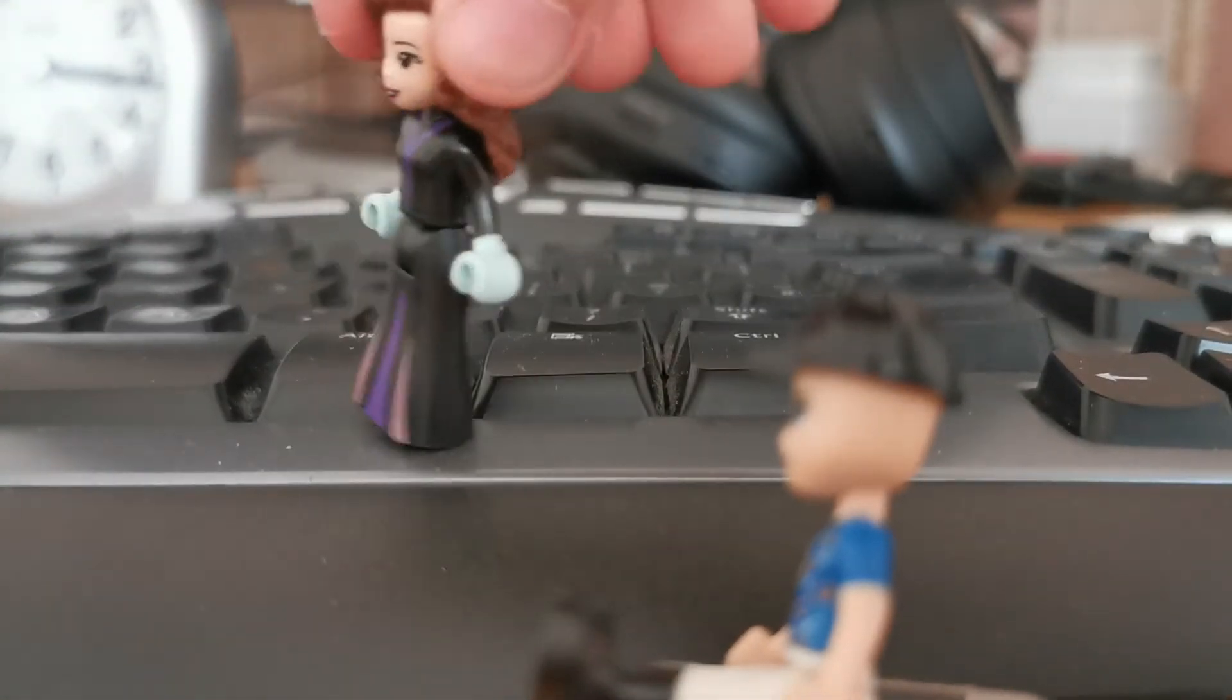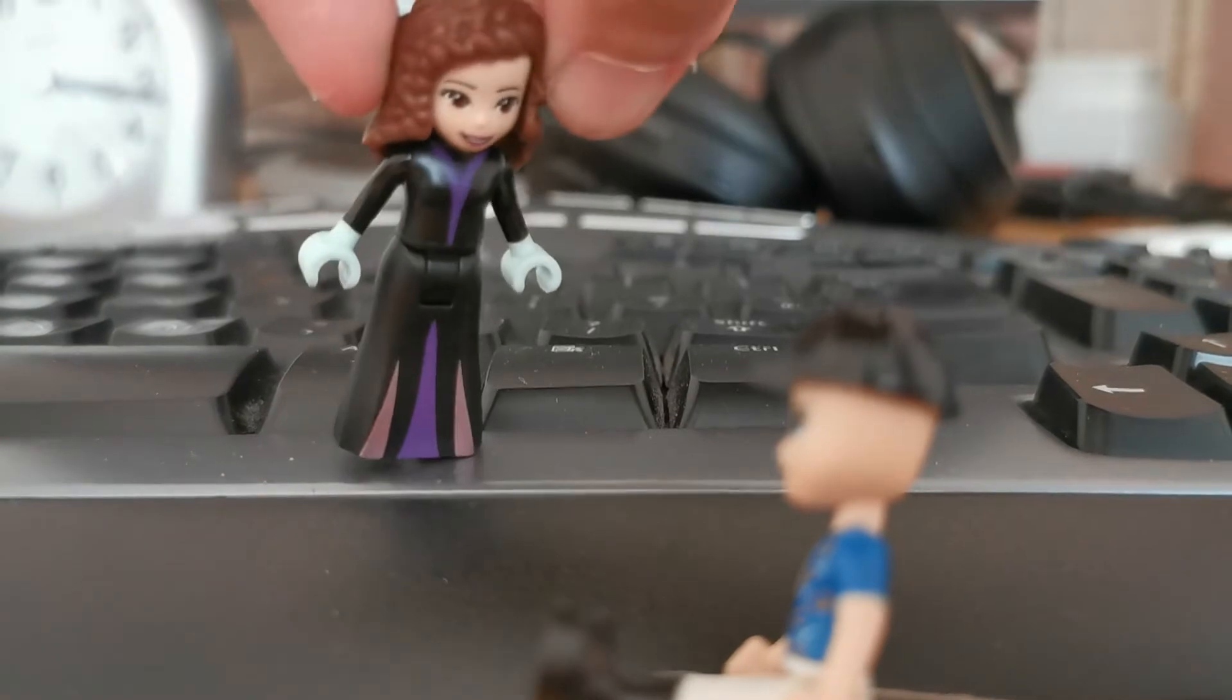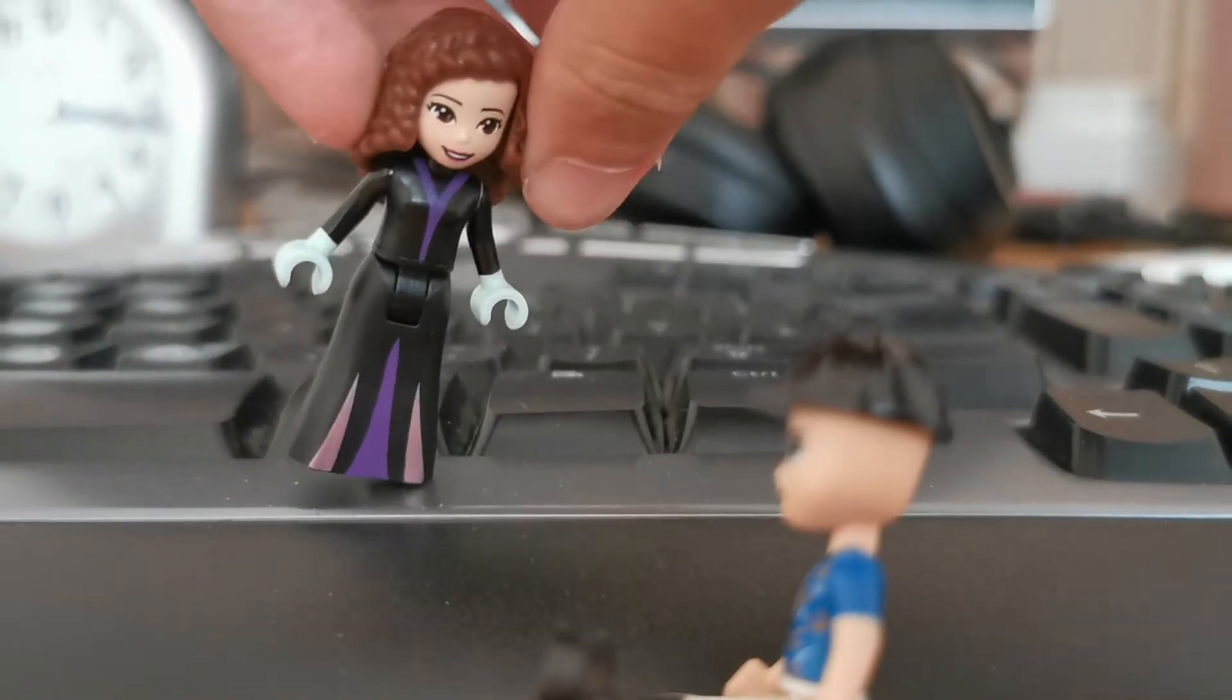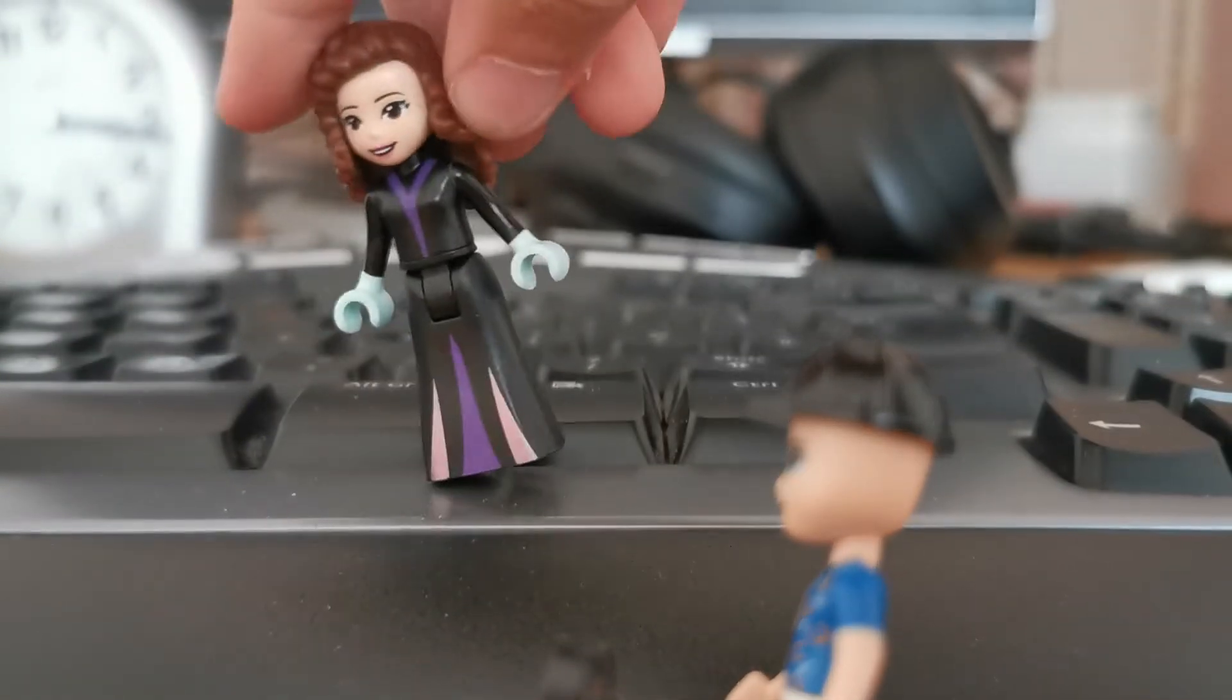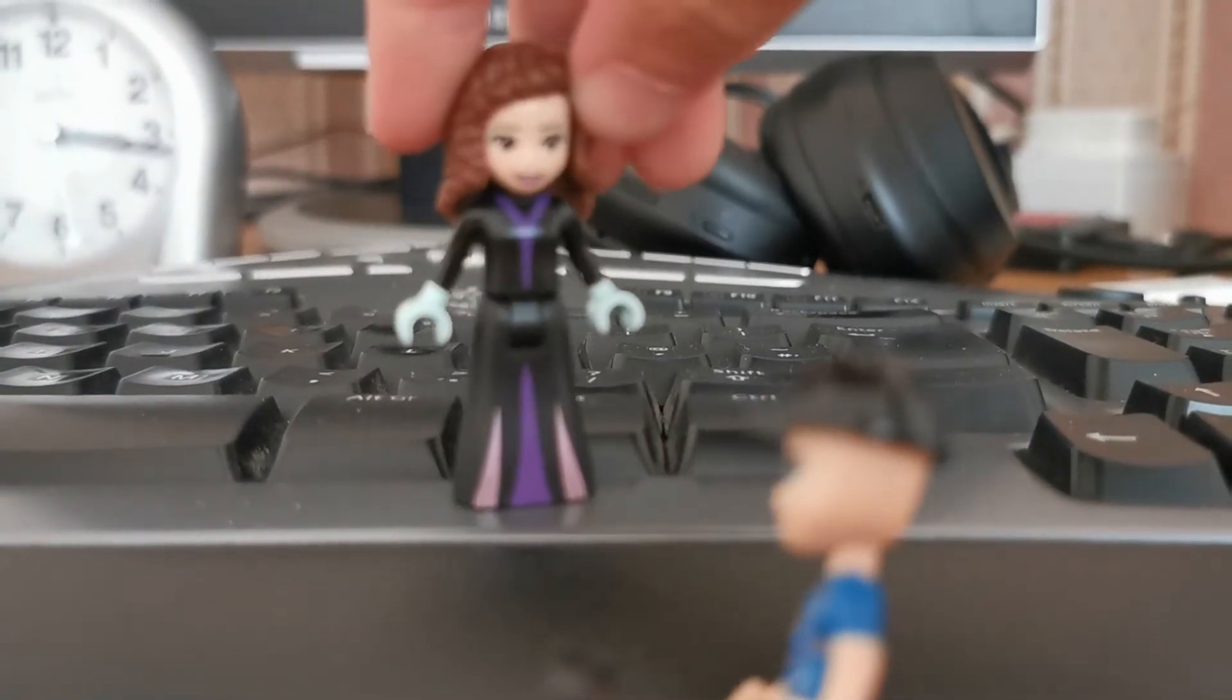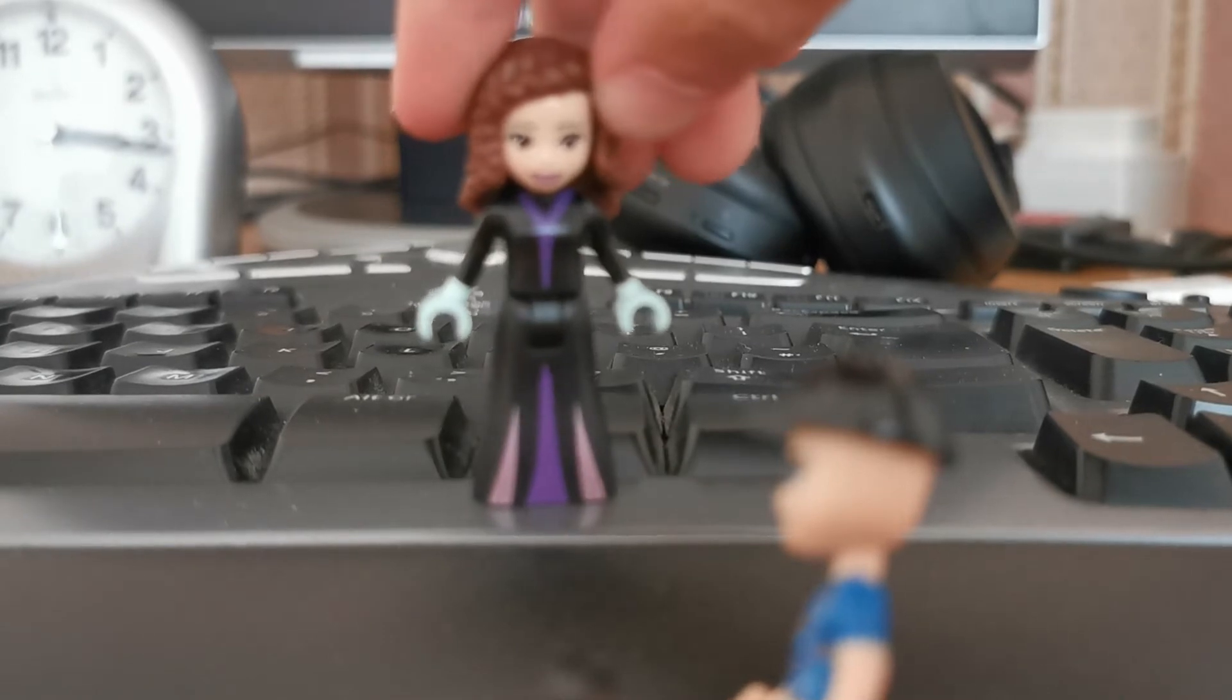So, has anyone seen a toad belonging to a boy named Neville? He seems to have lost it. Oh no.